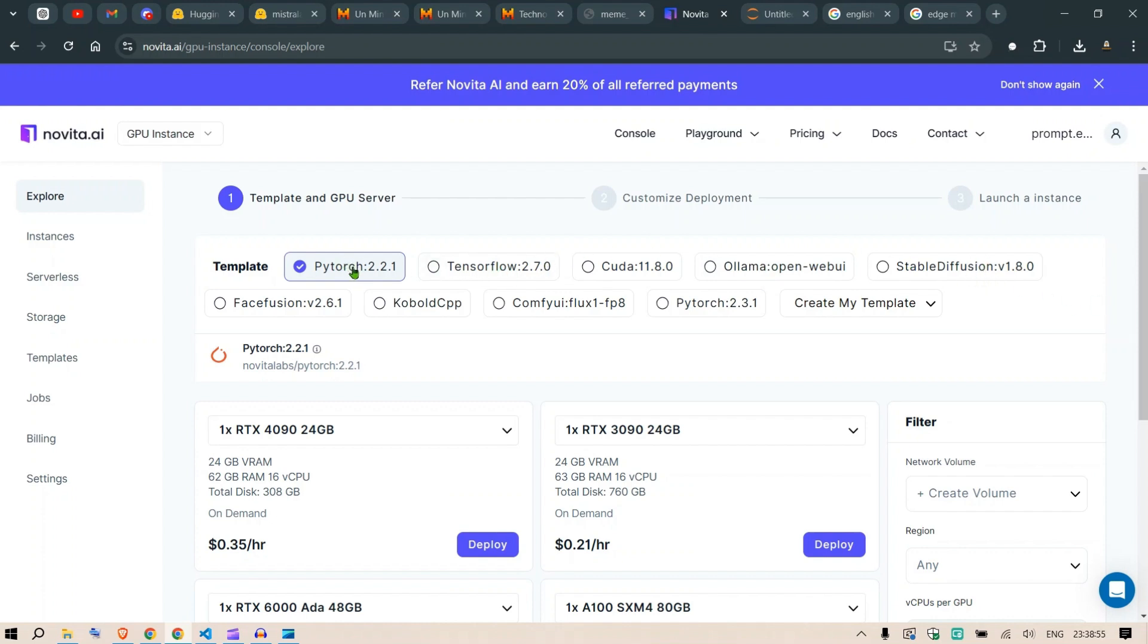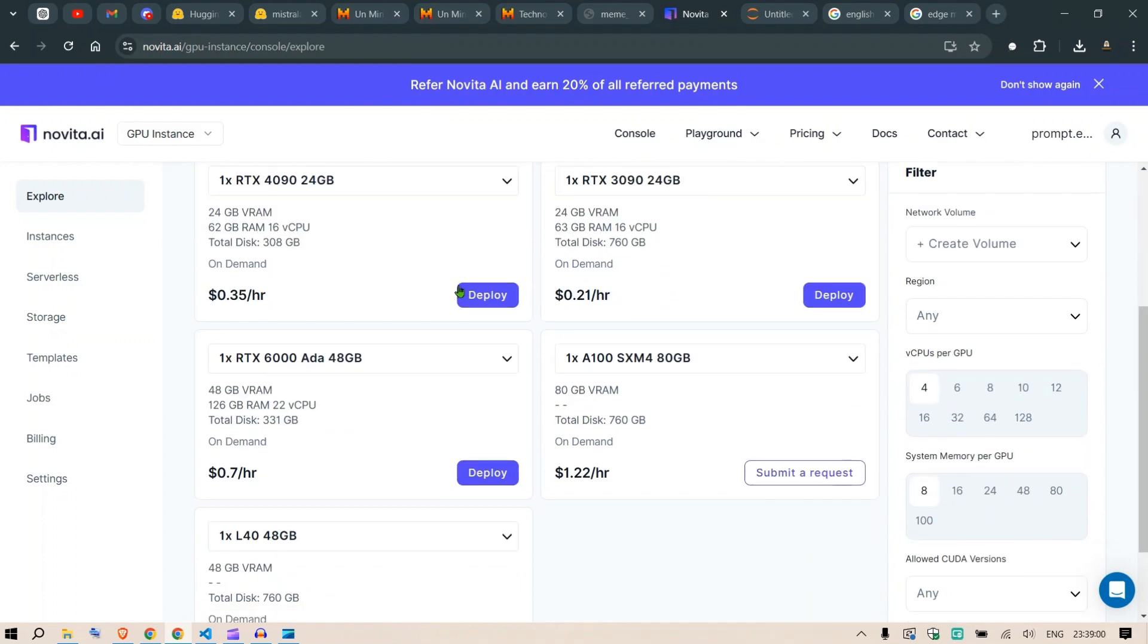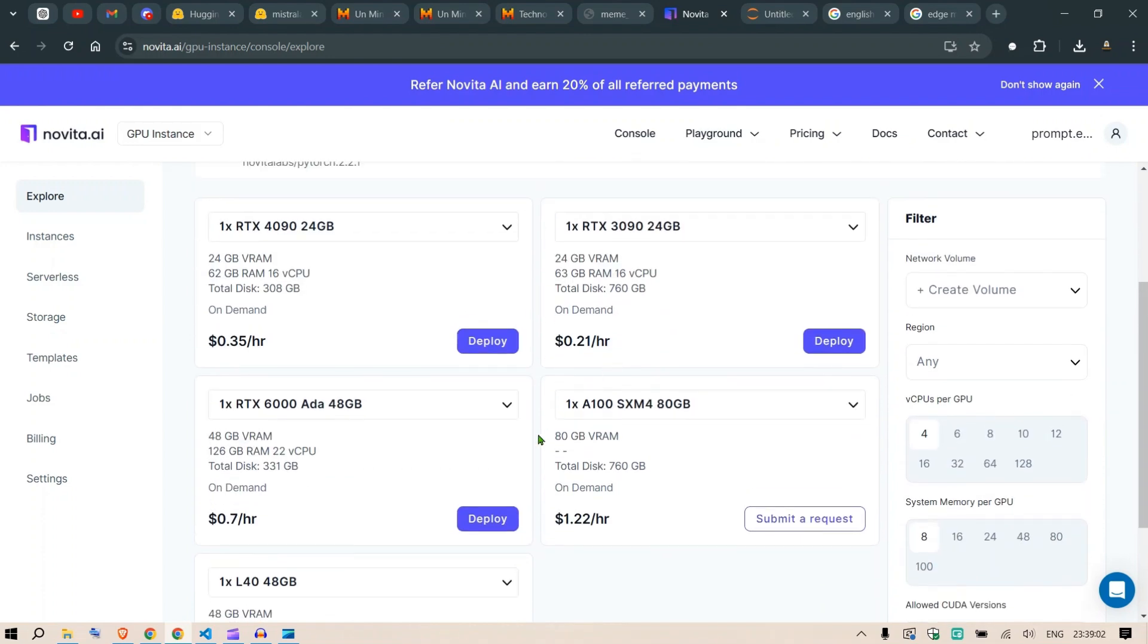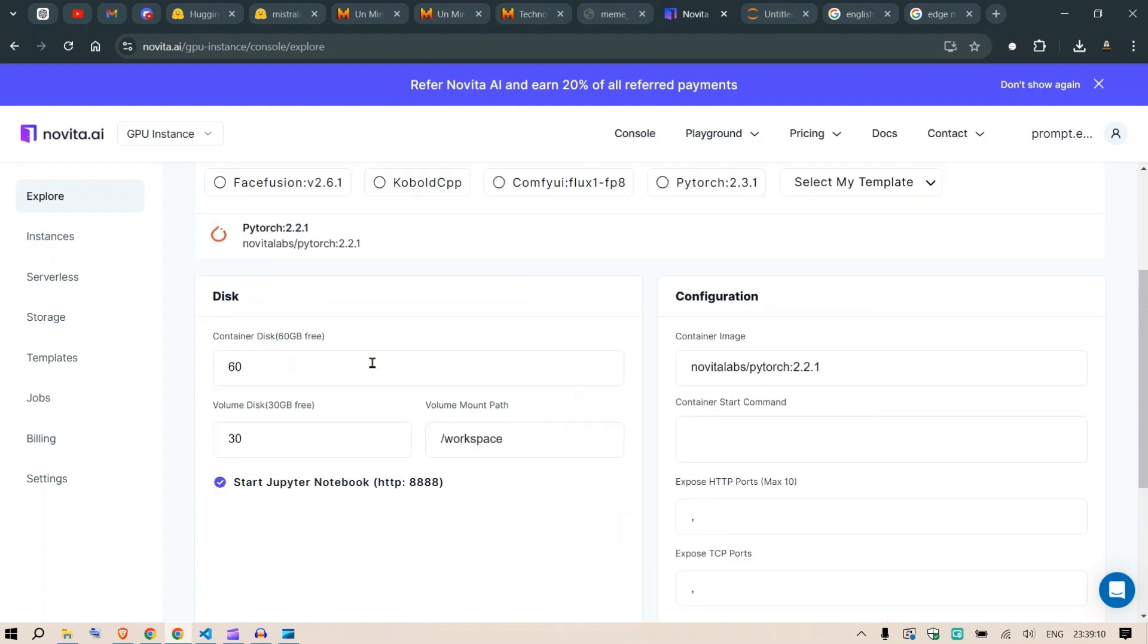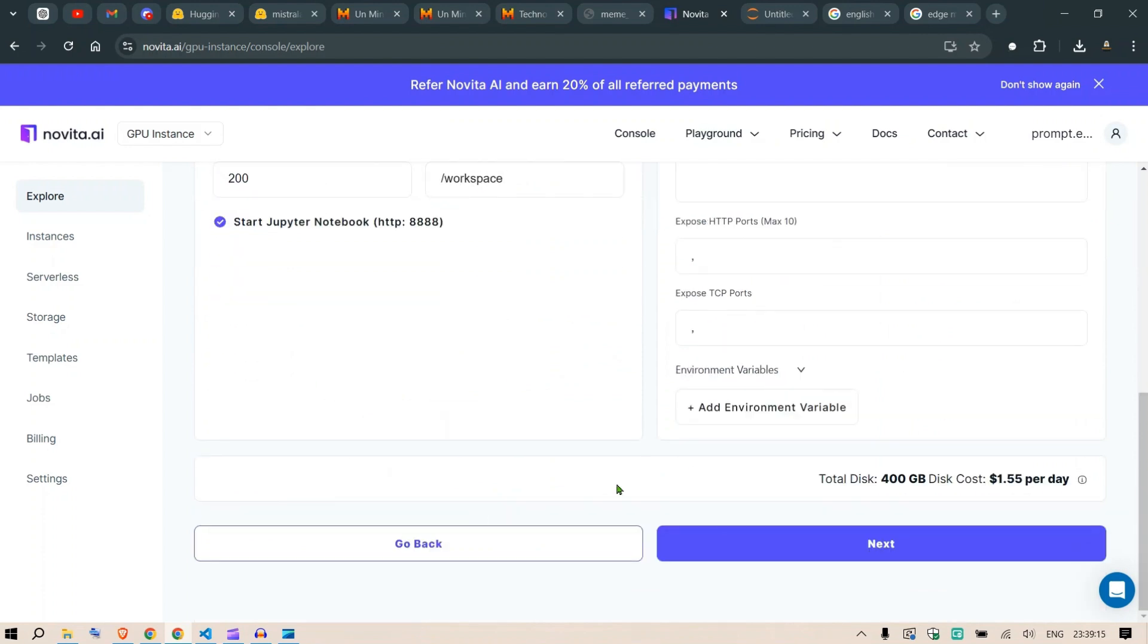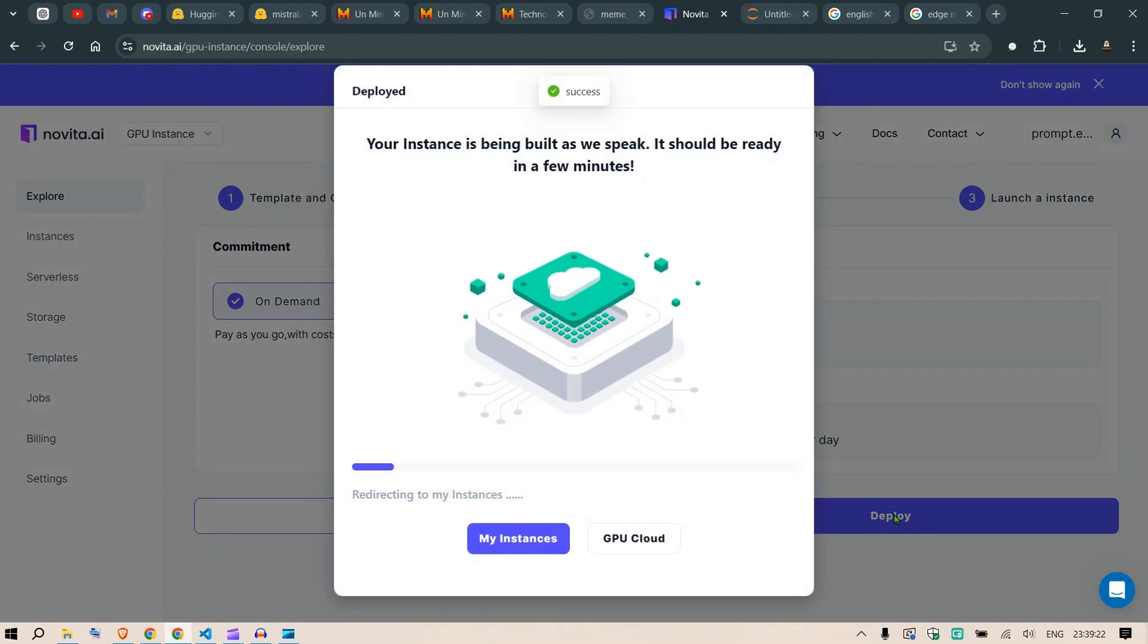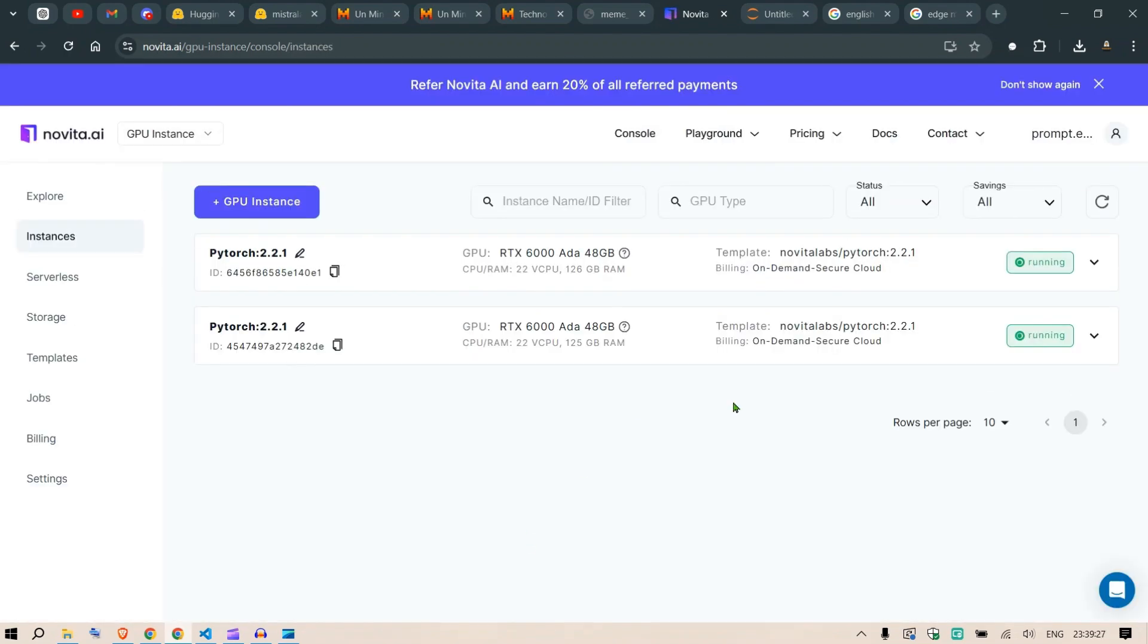I'm going to Python 2.2.1 format. You can see different models available. I'll deploy on the RTX Ada 48 GB, which should be sufficient for my use case. I'll increase storage to 200 and 200 to make more space, then click Next and Deploy. This will start my instance.